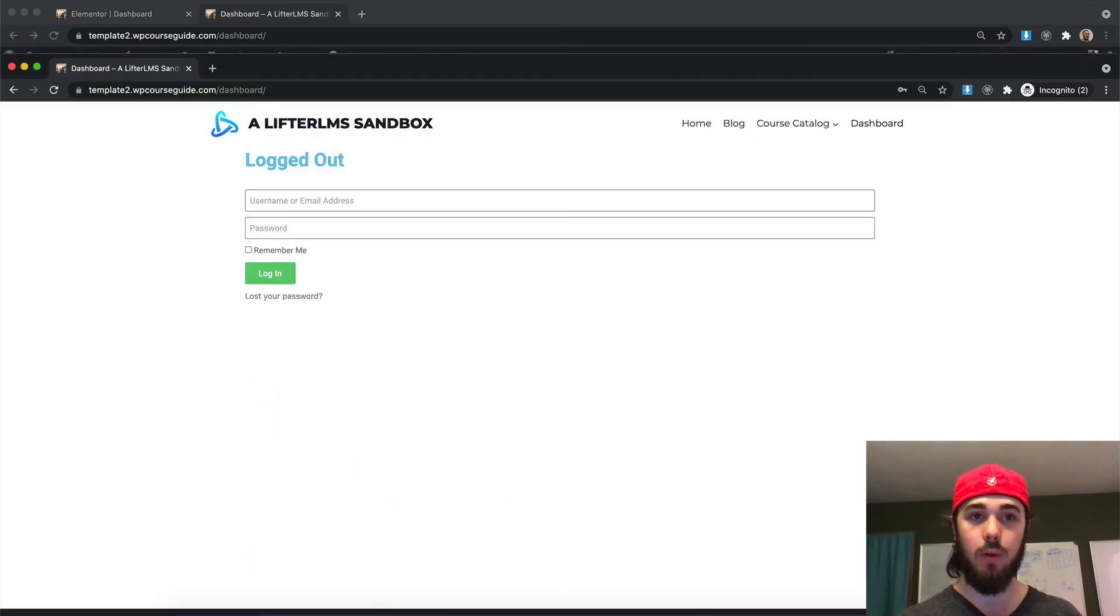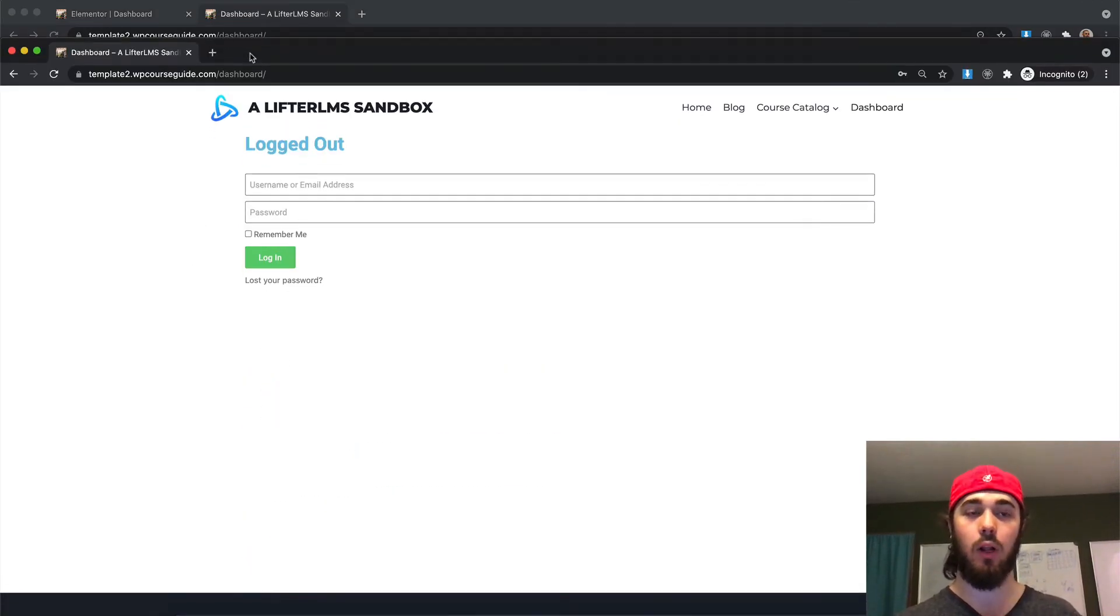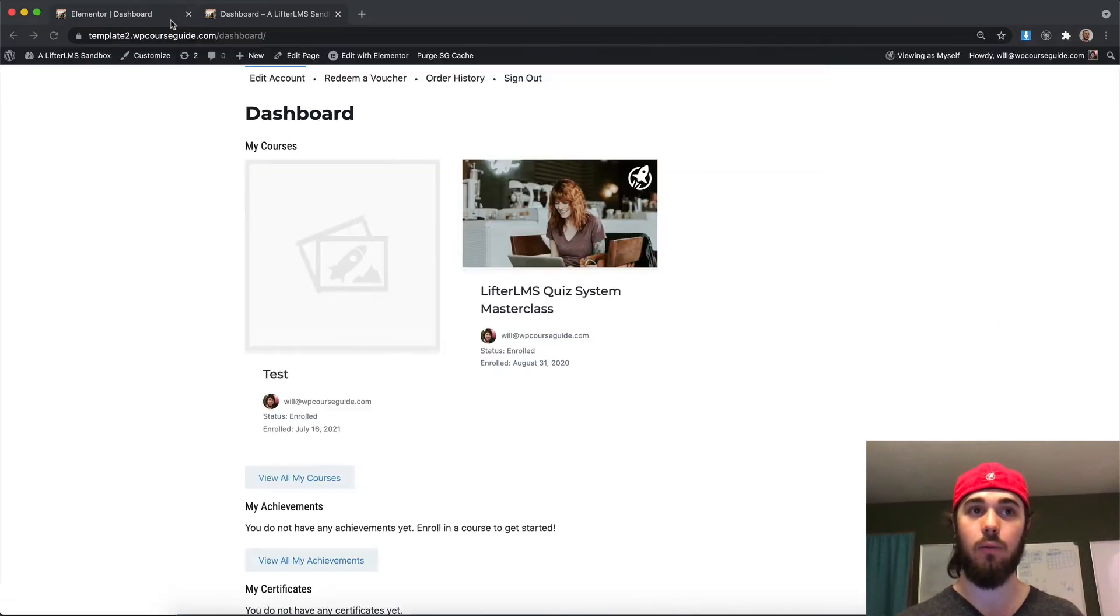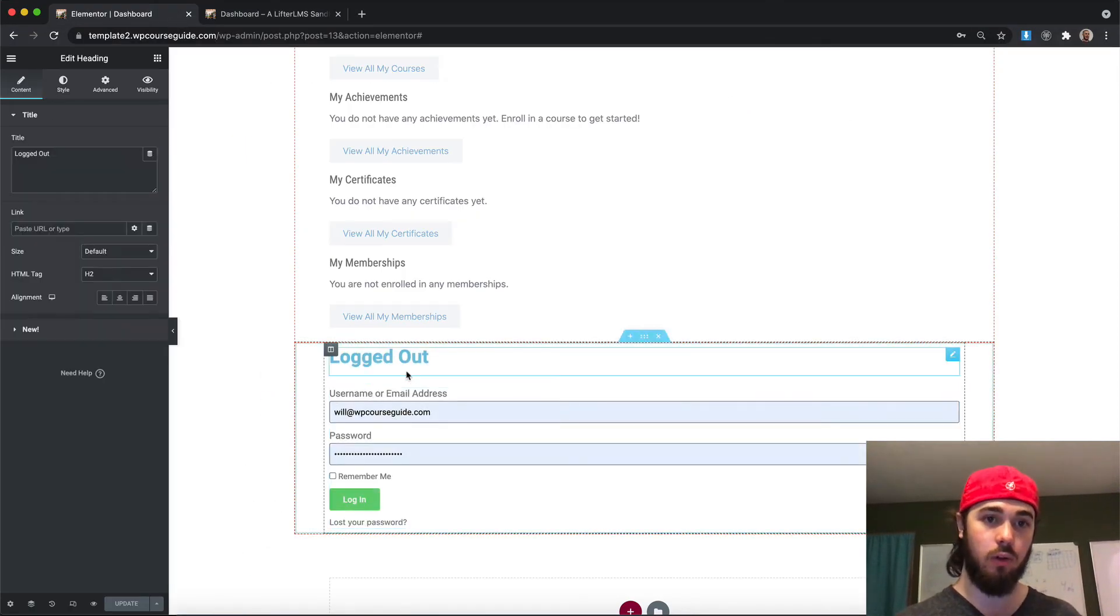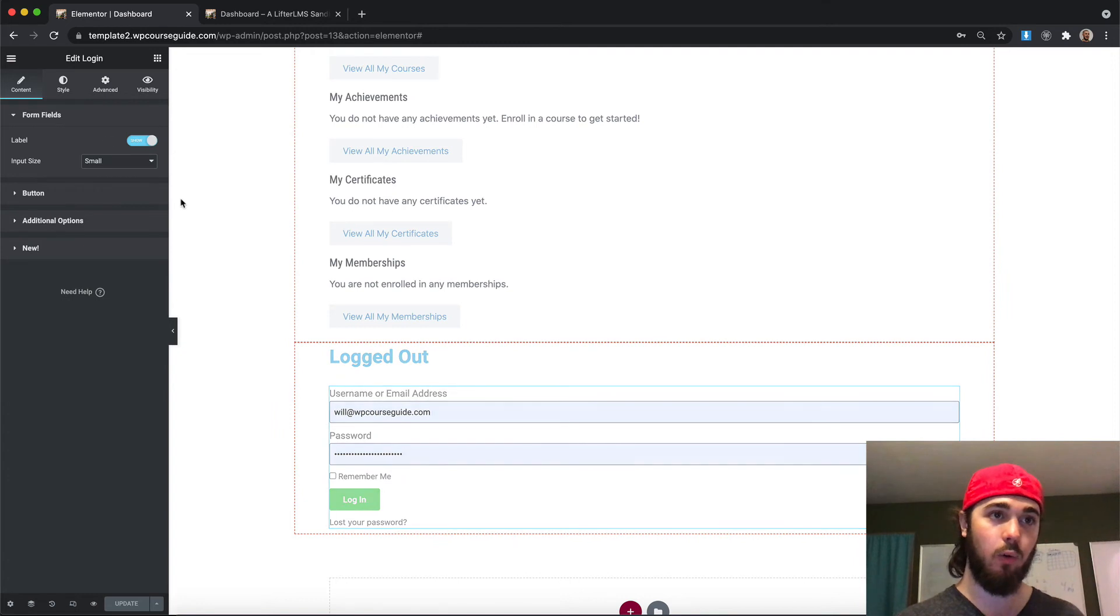So now if you are logged out, we should see the form there. And if you are logged in, we should only see the student dashboard. Perfect. So now we've functionally replaced the Lifter LMS login form with the Elementor login form, which allows us now to control the Elementor login form itself.